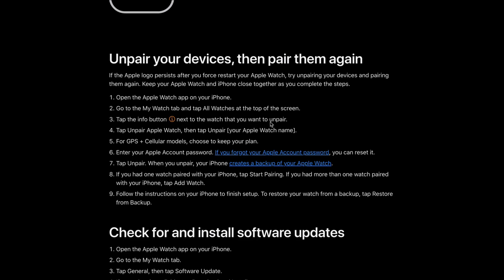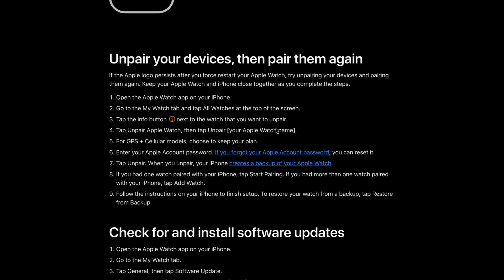It should be next to the watch you want to unpair. Then tap Unpair Apple Watch, then tap unpair with your Apple Watch name.